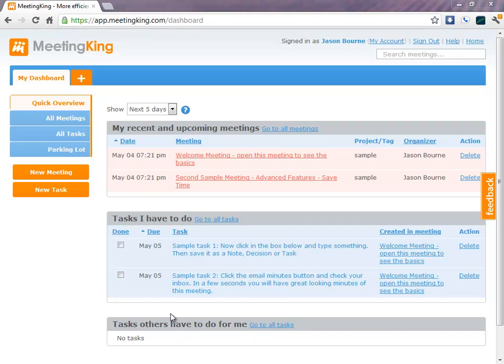The last section shows a list of tasks that others have to do for you. Again, using the same criteria. At the moment, I do not have any tasks that others have to do for me.